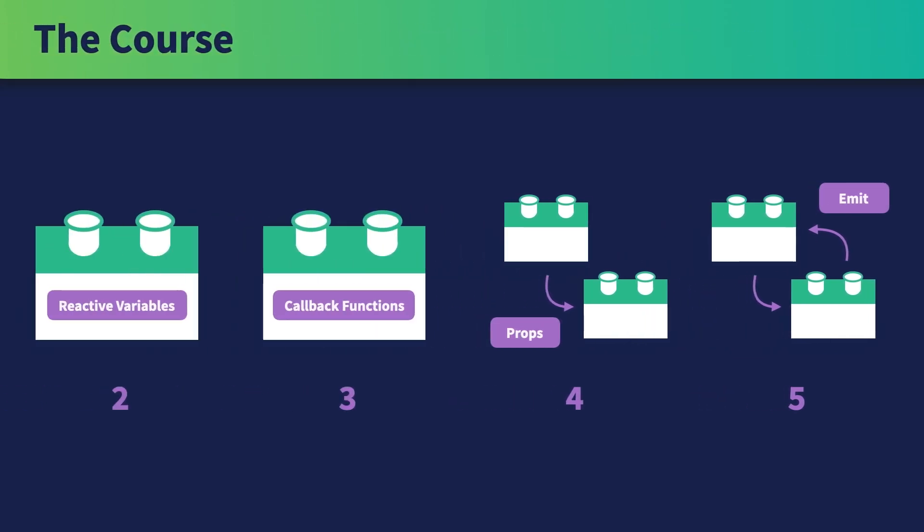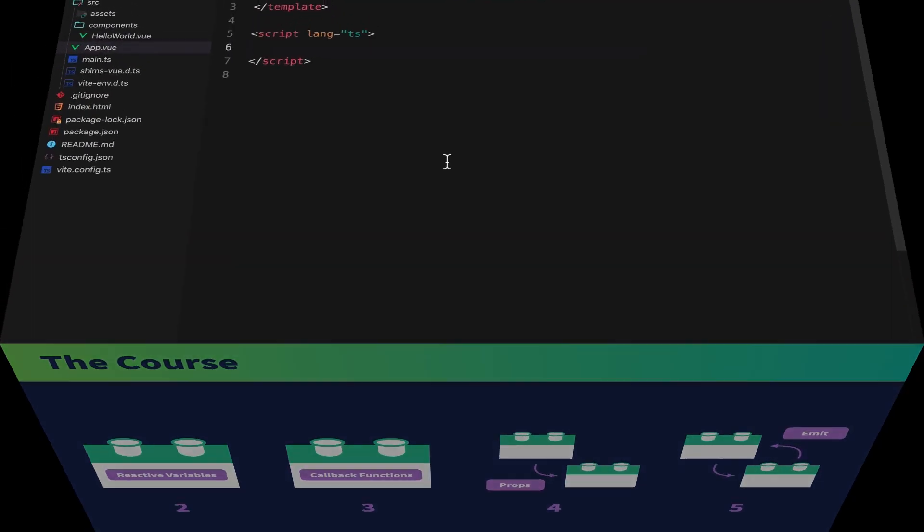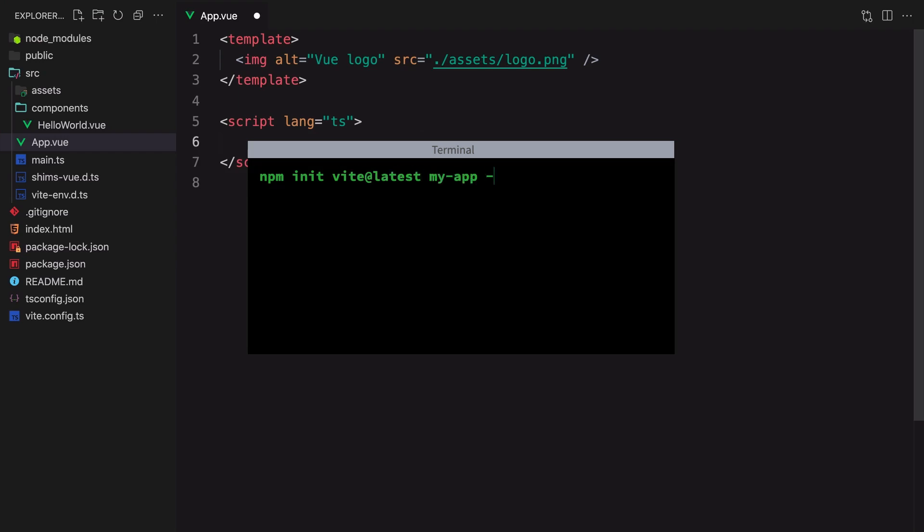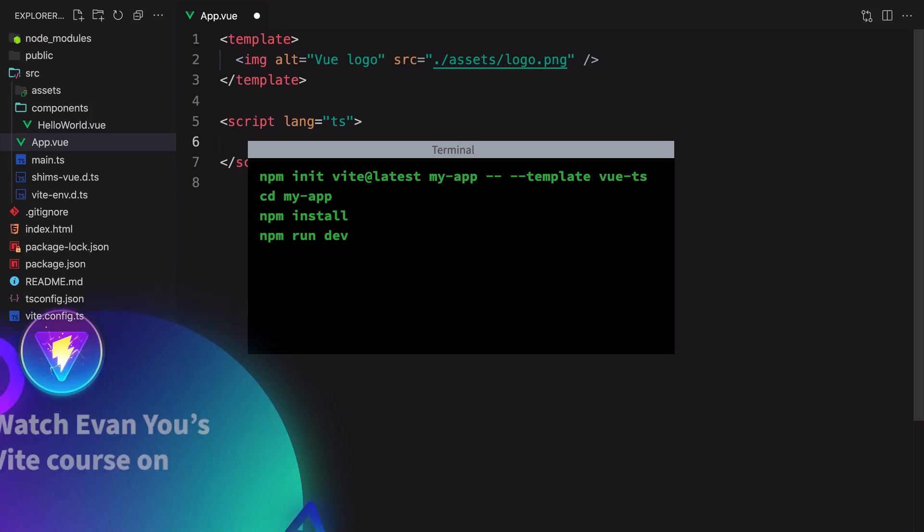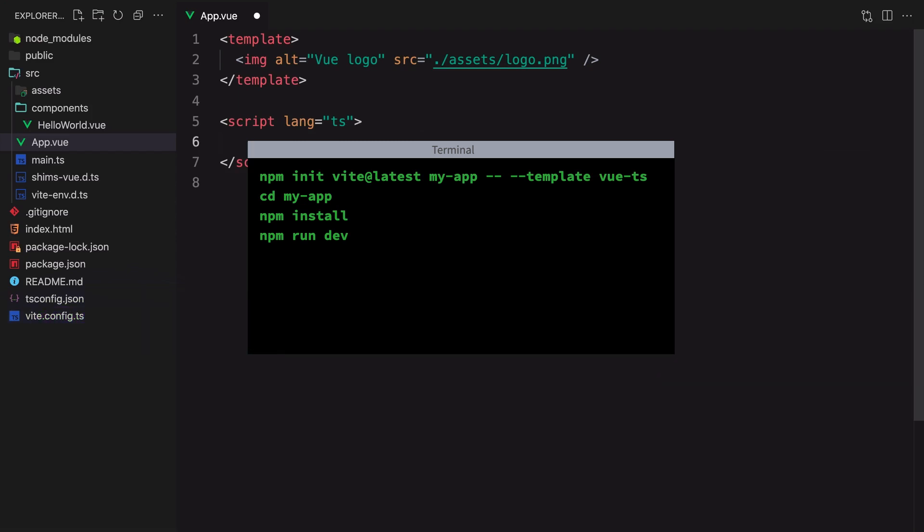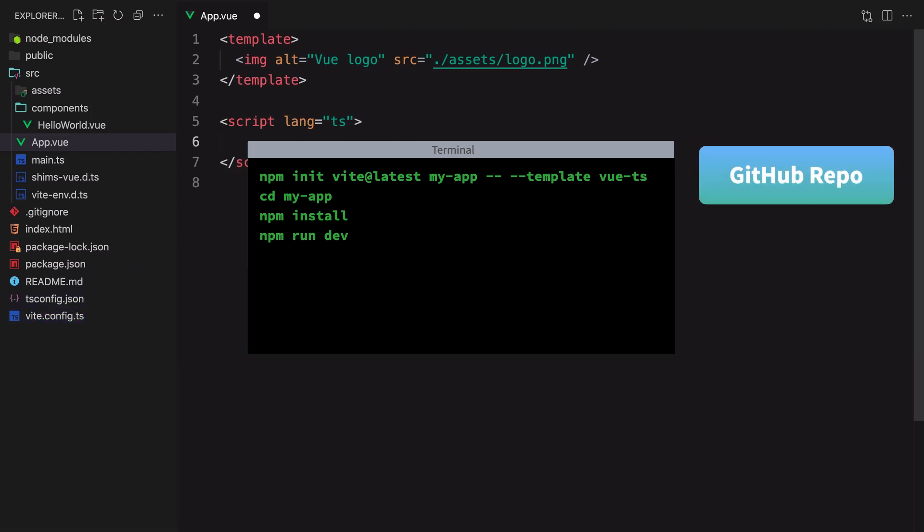Together, they are the foundation of using TypeScript with Vue.js. If you want to follow along, you can create a new View TypeScript app using Vite. If you're new to Vite, you can check out the View Mastery course taught by its creator Evan Yeo. You can also access the GitHub repo for this course in the lesson resources below.